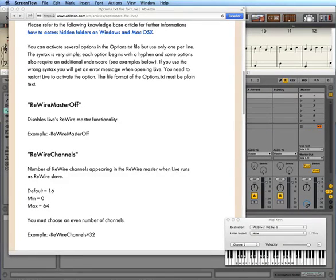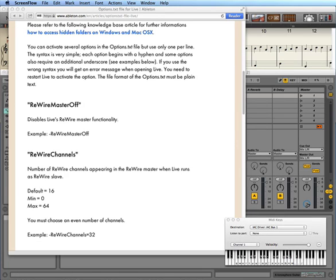I did a little bit more reading and found out that there's some extra stuff documented at the Ableton website. You can create a special file called options.txt and that goes in a hidden folder. There are instructions on how to access hidden folders on Windows and Mac OS X at the Ableton.com website. One thing you can put in: if you don't want Ableton Live to work as a ReWire master or host controller, you can put in the option ReWireMasterOff.